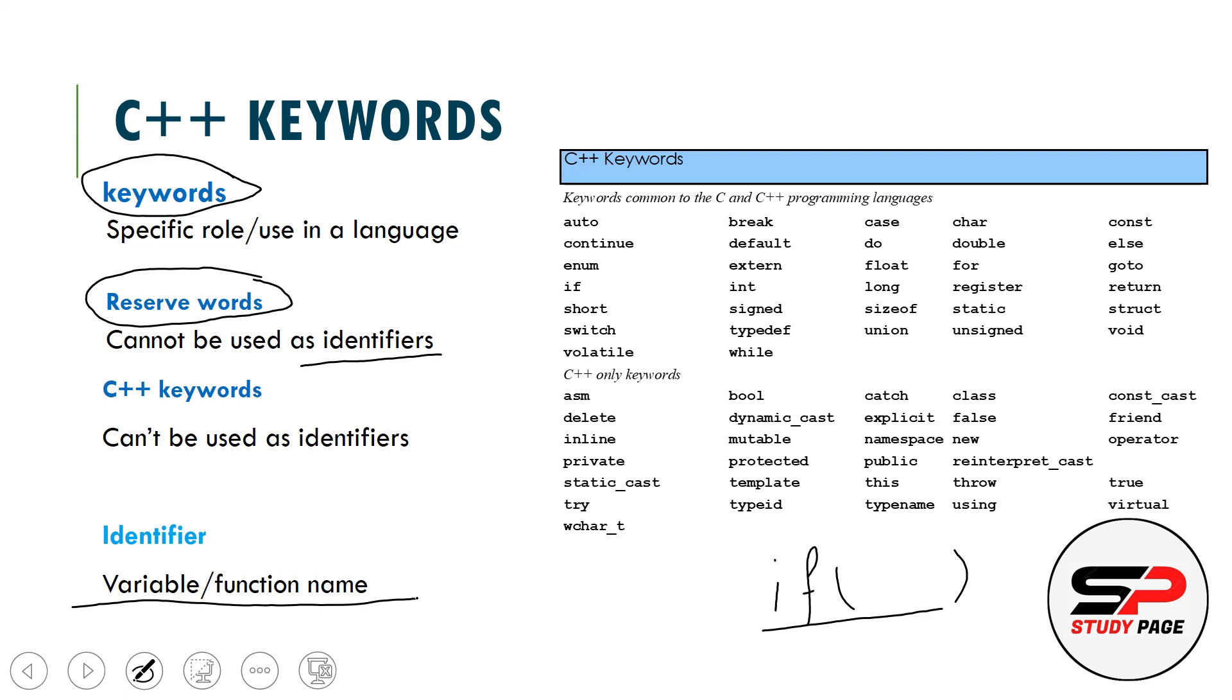So these words which as identifier we cannot use are called reserve words. In all languages, all the reserve words are keywords.